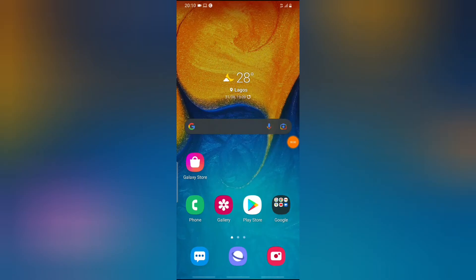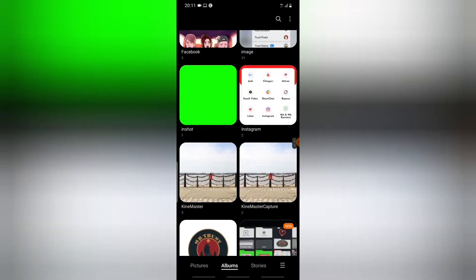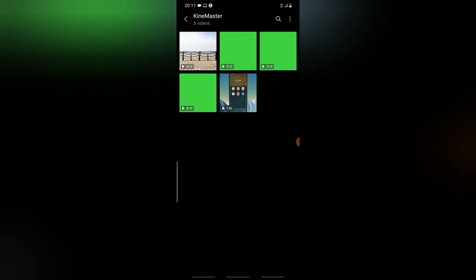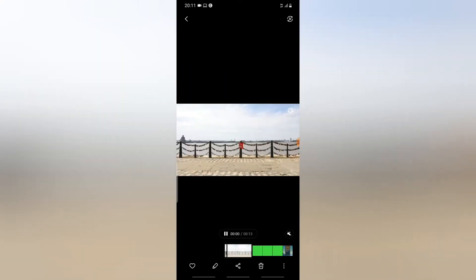Hello guys, welcome to today's video by Trustanly. This is a TS Tech Talks video. Today I'm going to show you how to add animated text under a moving object — not just animated text, but a trick I'm going to be showing you on KineMaster. Let me show you exactly what I'm going to be doing so you know if you're interested in watching this video.